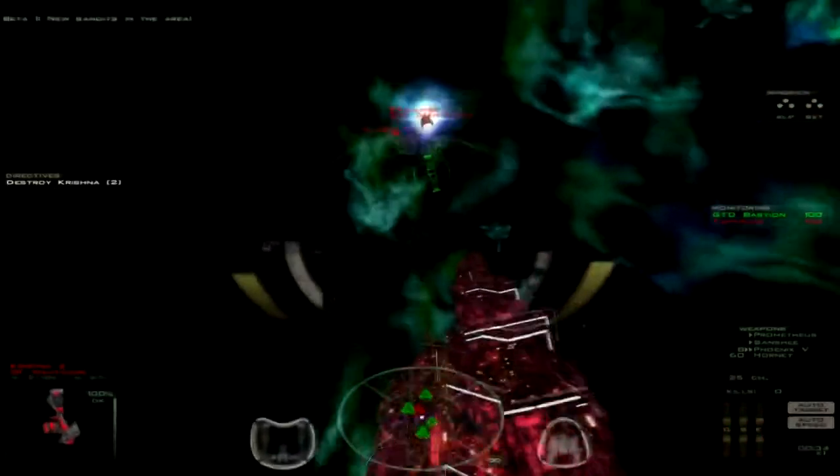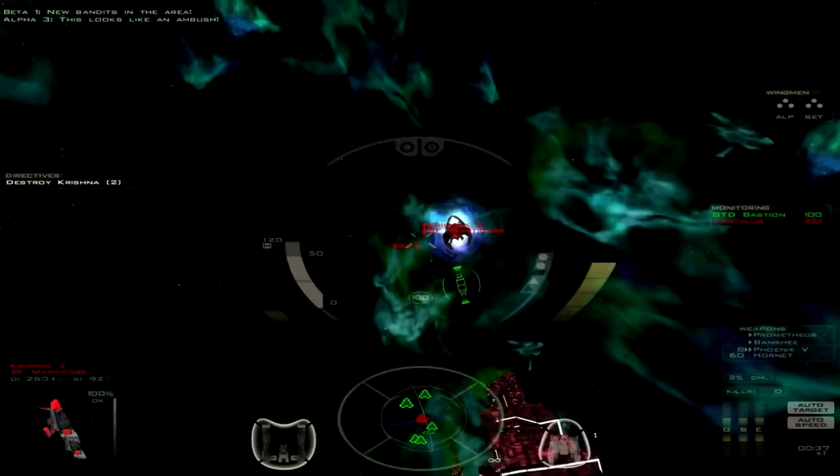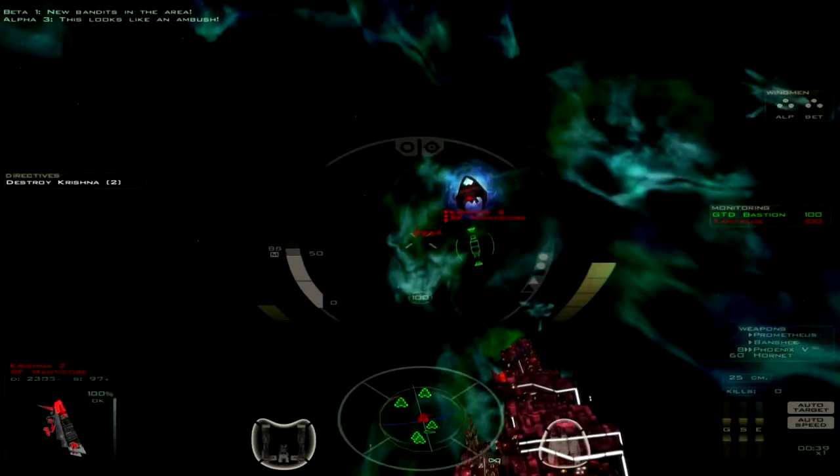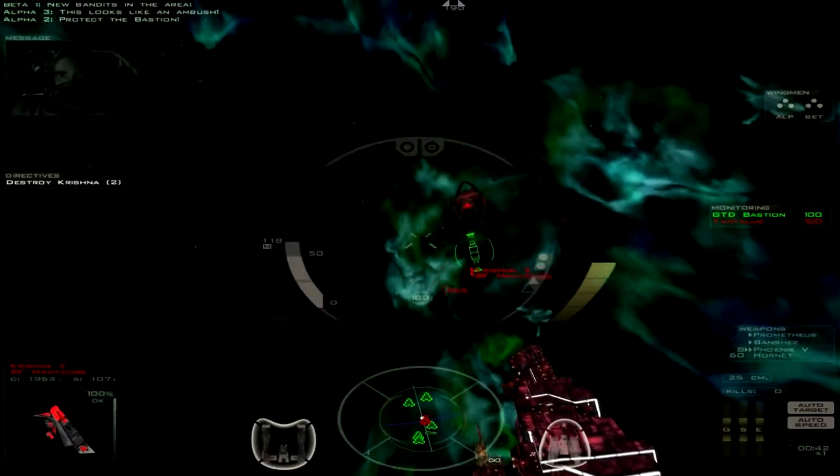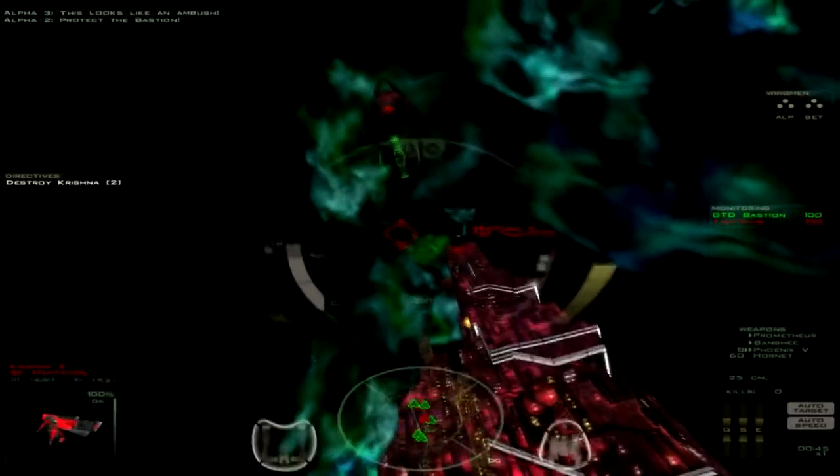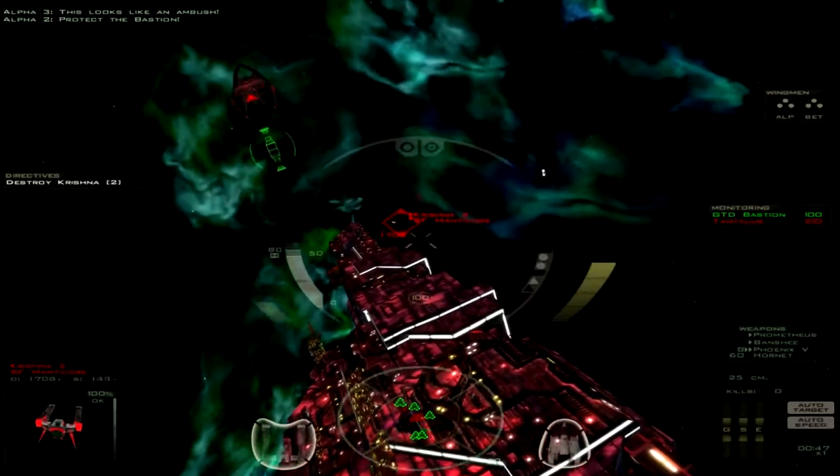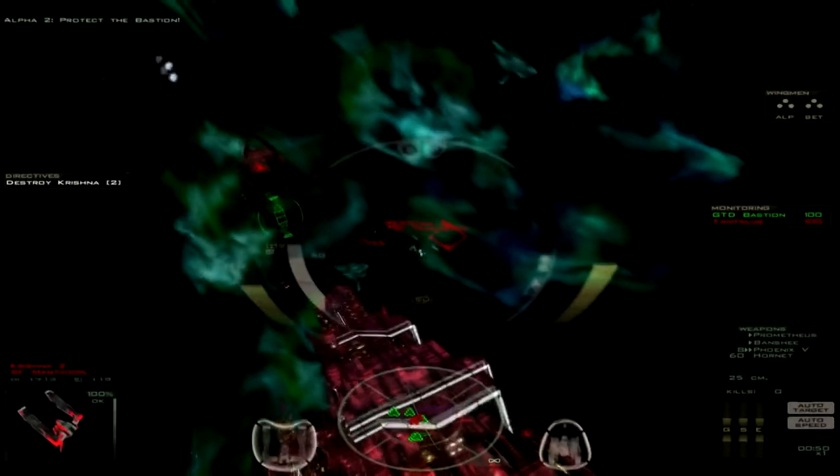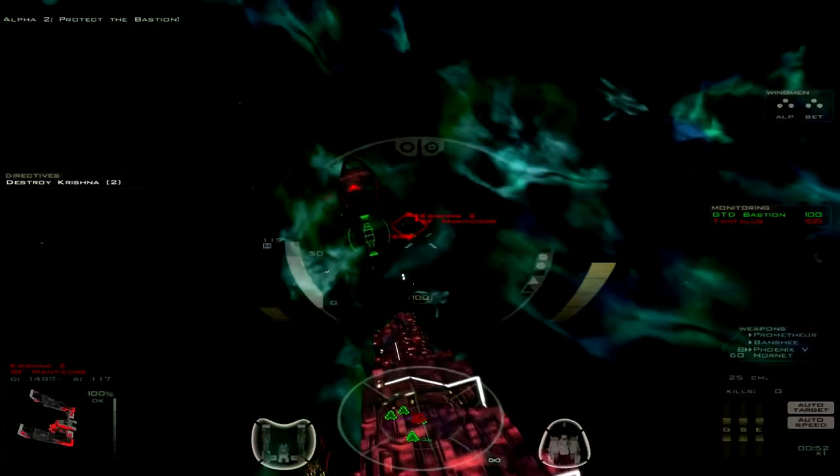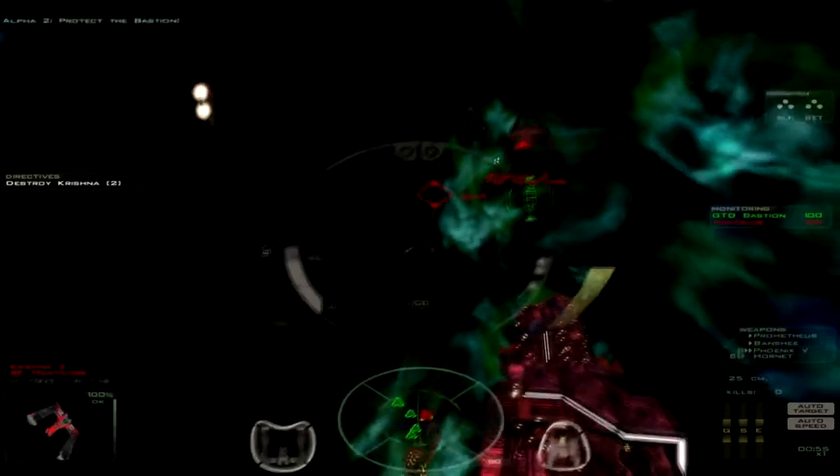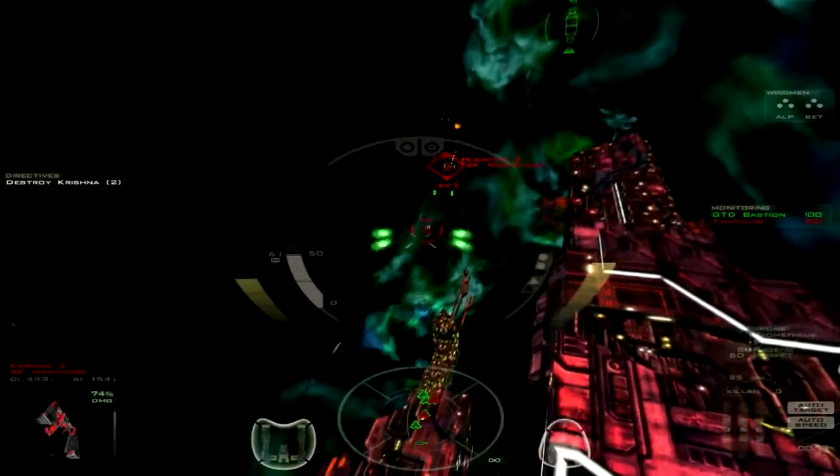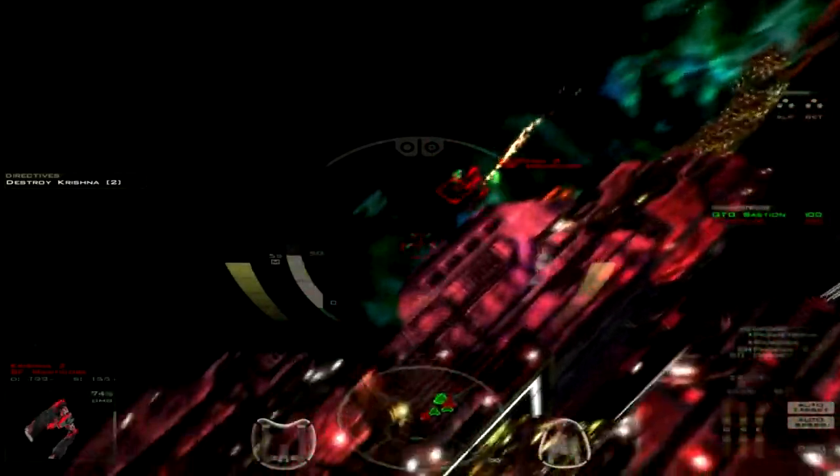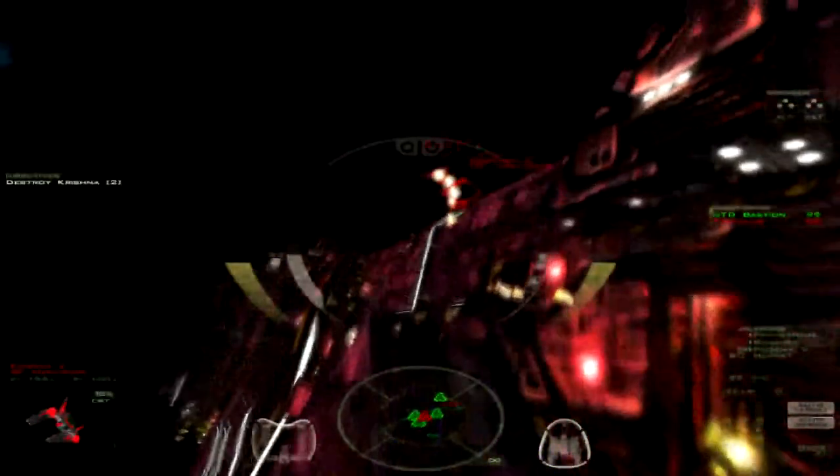New Bandits in the area! Okay. Hostile Fighters. I think you might be right, Alpha 3. The Bastion! So, got a Destroyer coming in. Like I said, there's more than one Shivan ship. I'm not entirely sure how taking out the Lucifer is going to ultimately change the war.